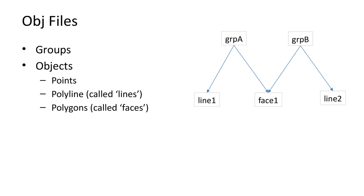OBJ files contain three types of geometric entities: points, polylines, and polygons. Polylines are called lines. Polygons are called faces.